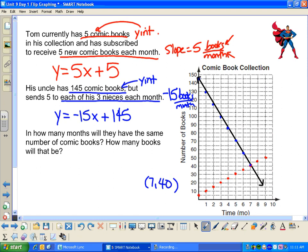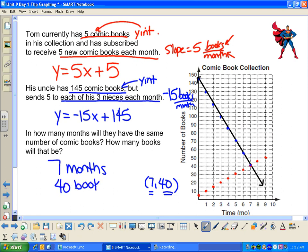The 7 is my independent variable — that's the number of months. The 40 is the number of books. So in how many months will they have the same number of comic books? In 7 months. And how many books will that be? 40 books. We can plug in those values — let's do it together.